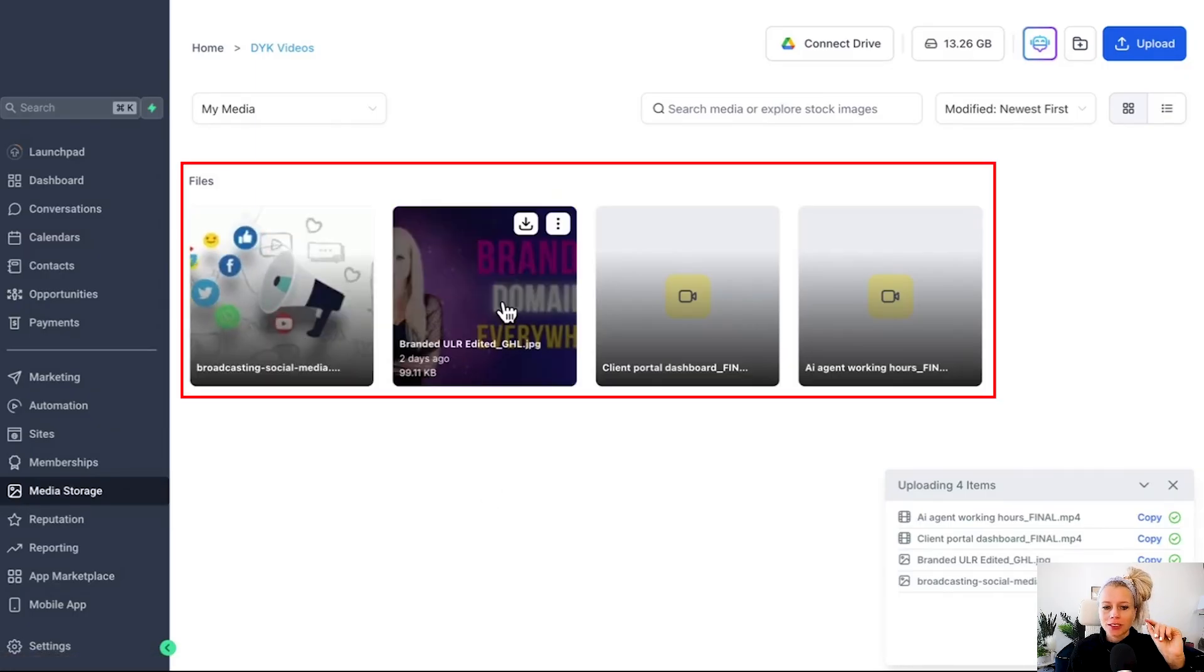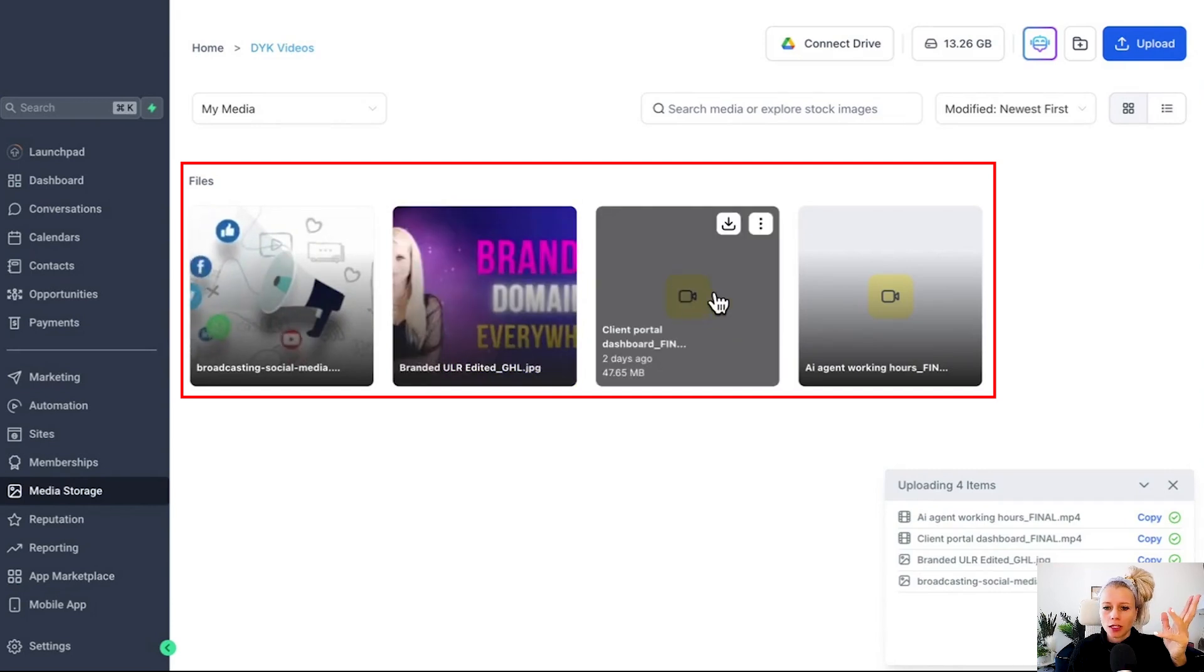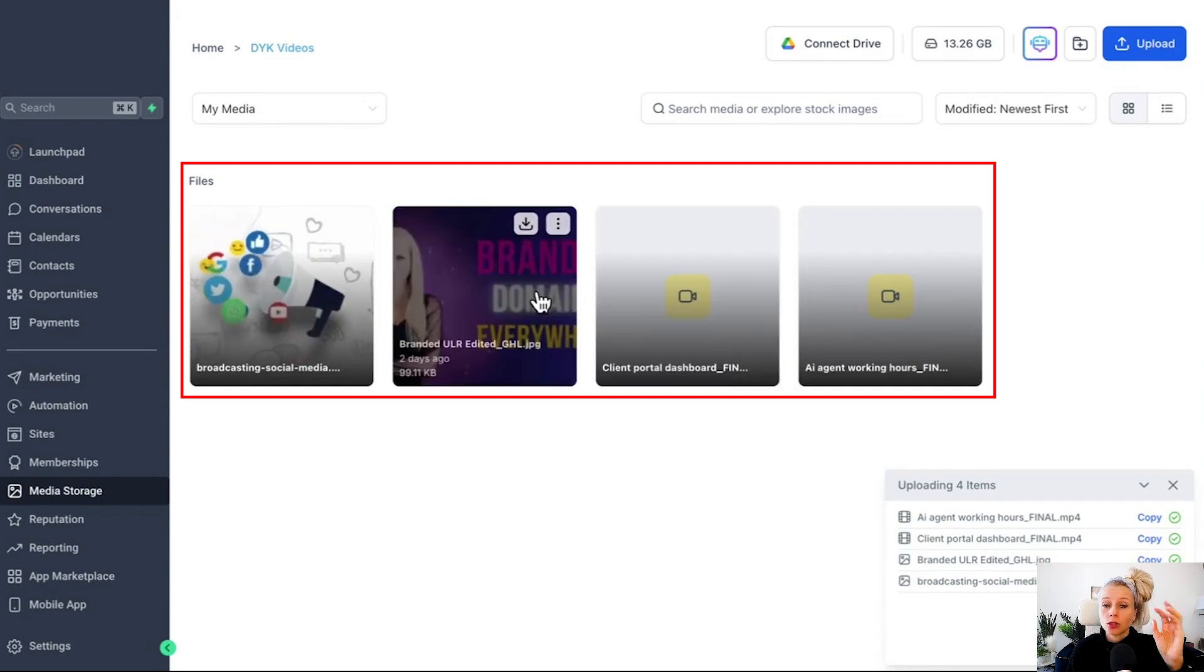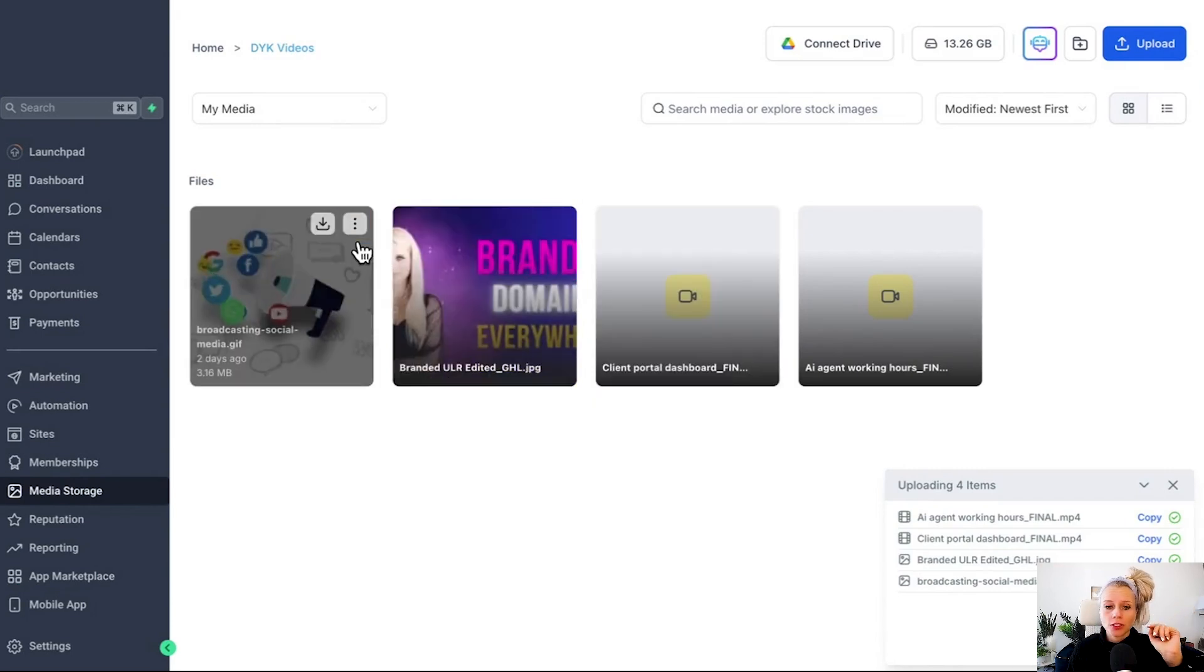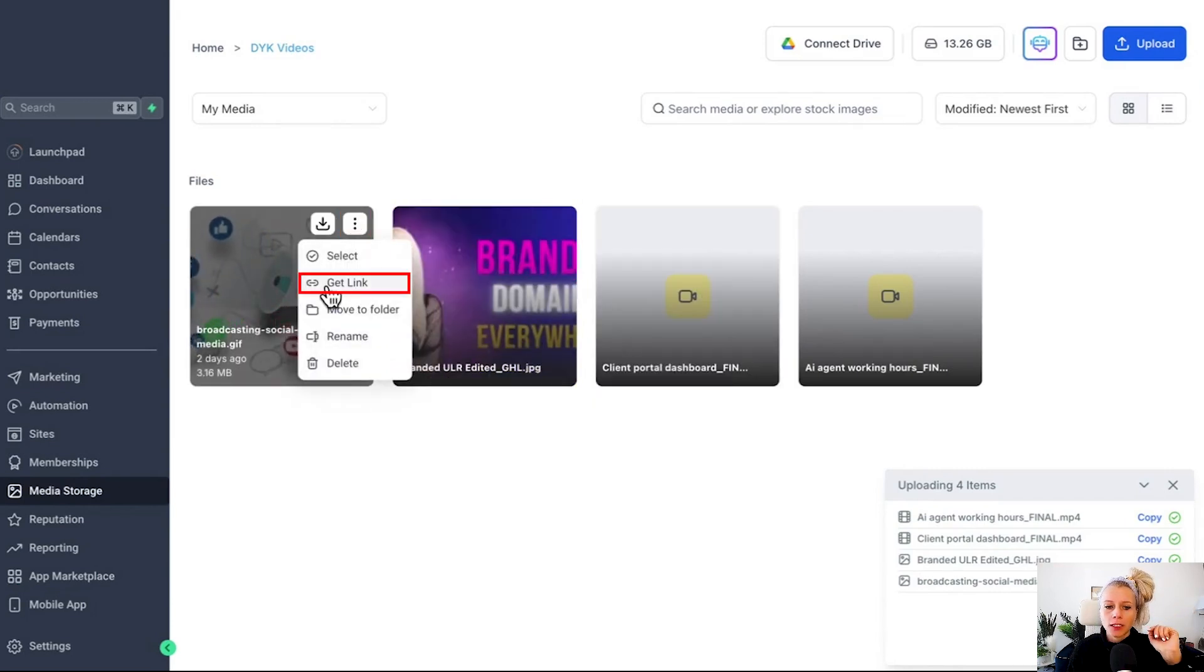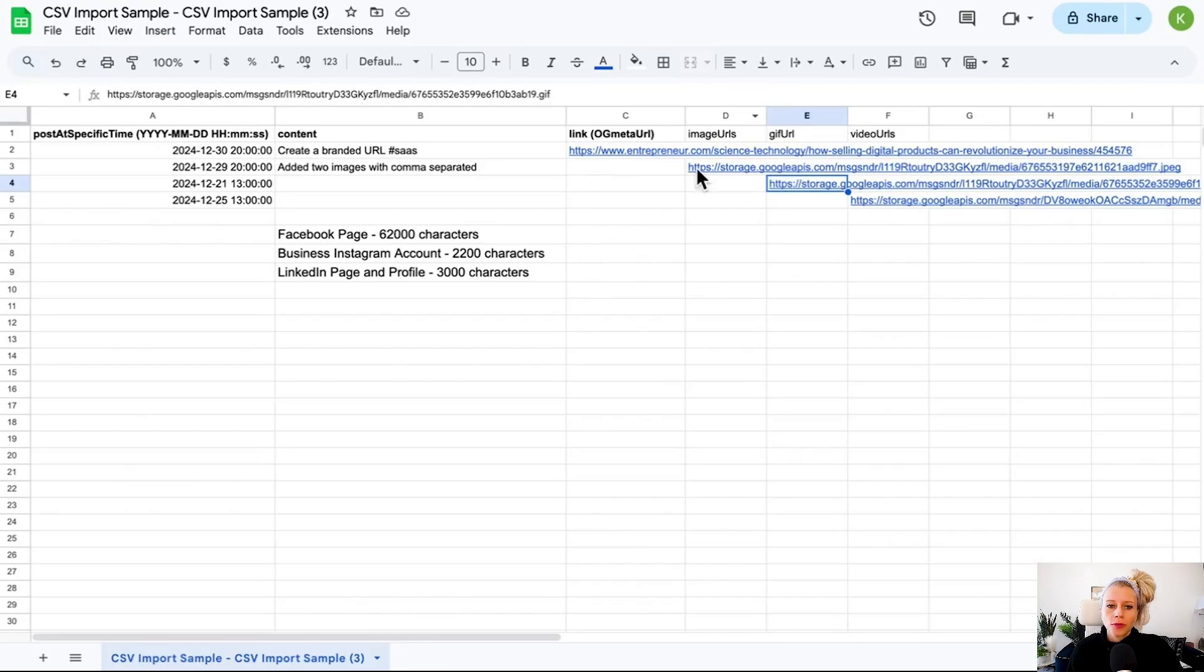Let's say here's the GIF, that's the JPEG or PNG, and then here is the video. In order to get that URL, you just click on the three dots right here and then get link.